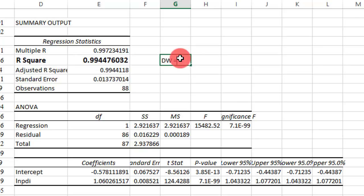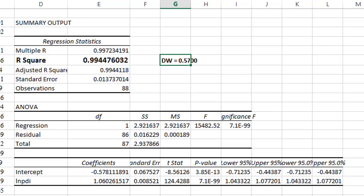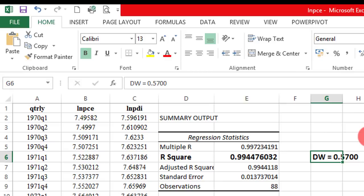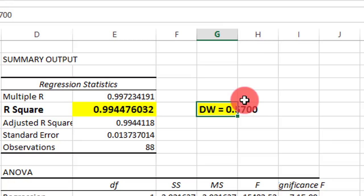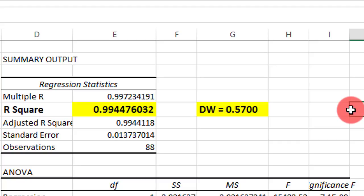From the previous tutorial, I showed you how to compute the Durbin-Watson statistic. The Durbin-Watson statistic for this regression is 0.5700. Clearly we can see that we have conducted a spurious regression because the value of R-squared is greater than the Durbin-Watson statistic. This is clear evidence of a spurious regression, as the series we are working with are non-stationary.